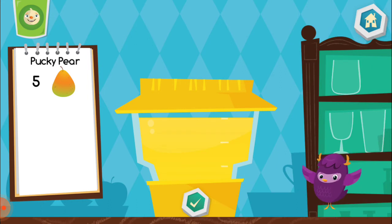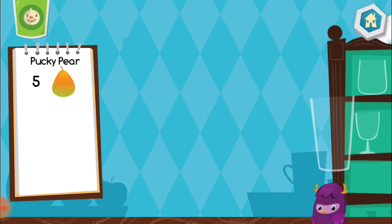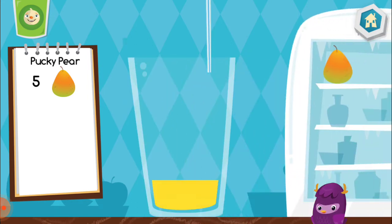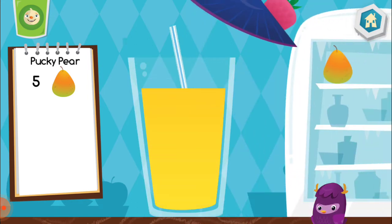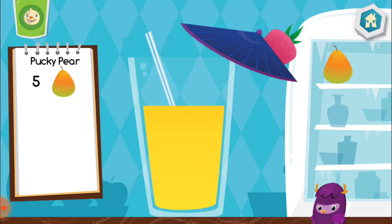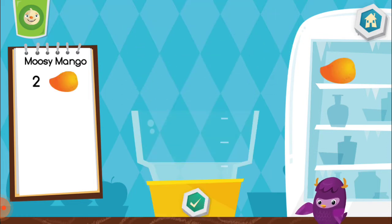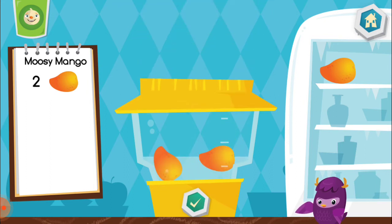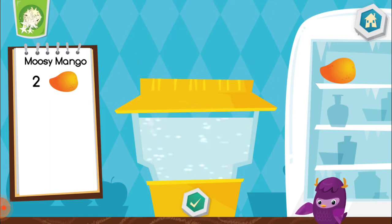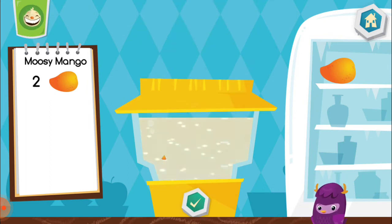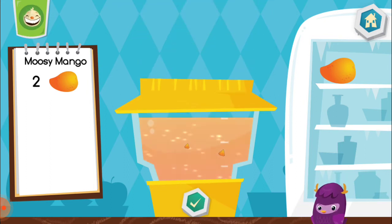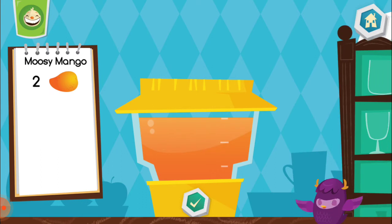Yummy. Let's make a moosey mango. Delicious.